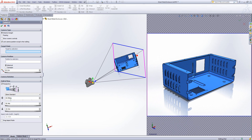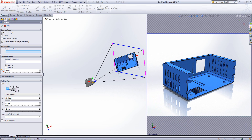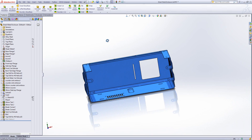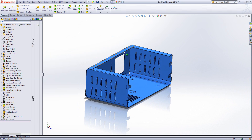Just remember I'm hitting the middle mouse button at the same time. Once I've got it in position I'm just going to green tick it. At that point the camera has been added to the part.